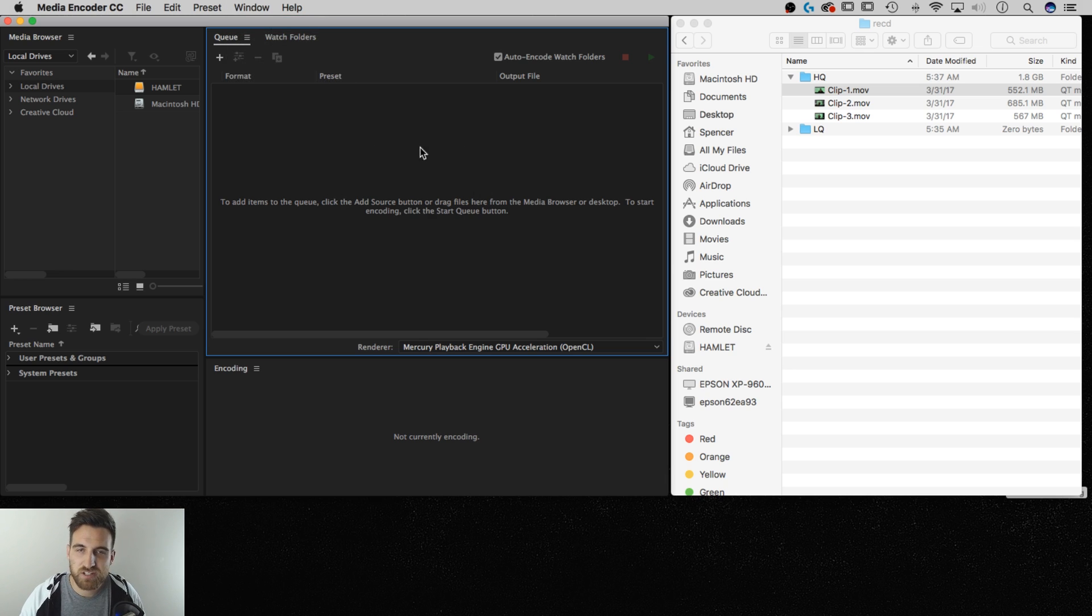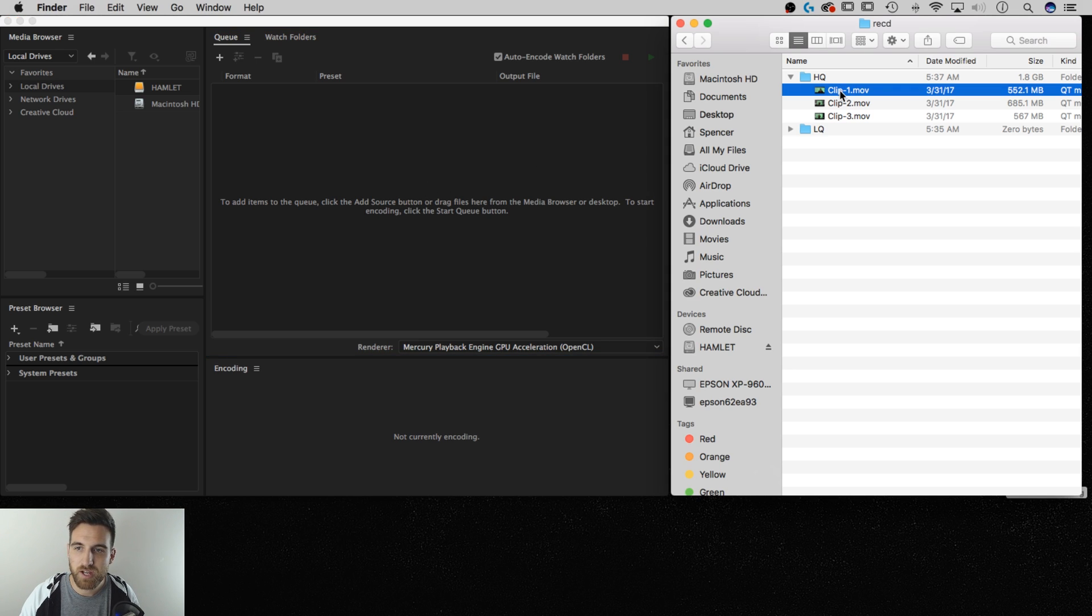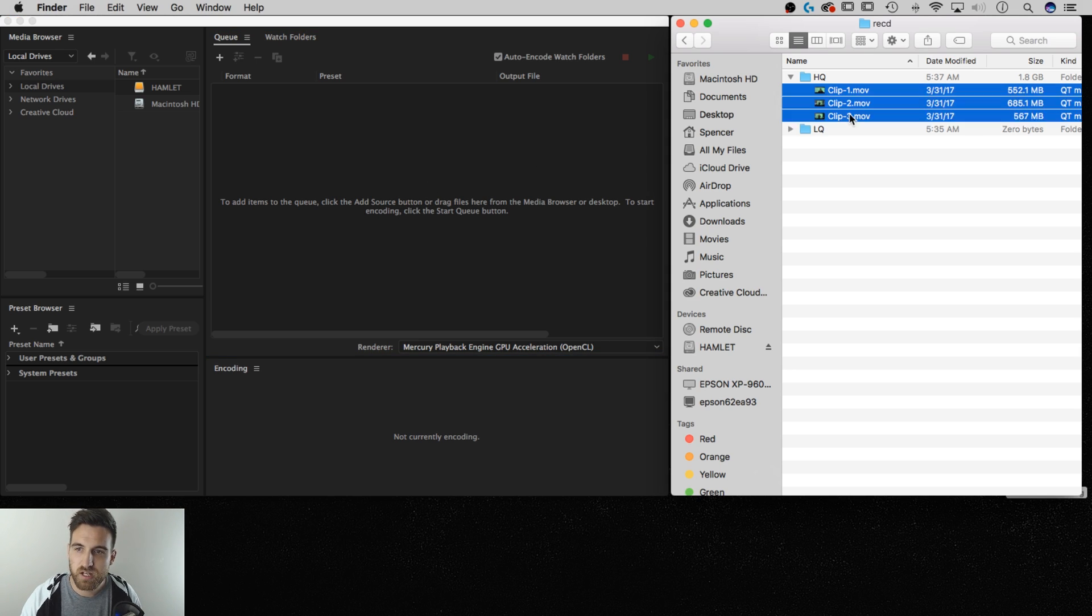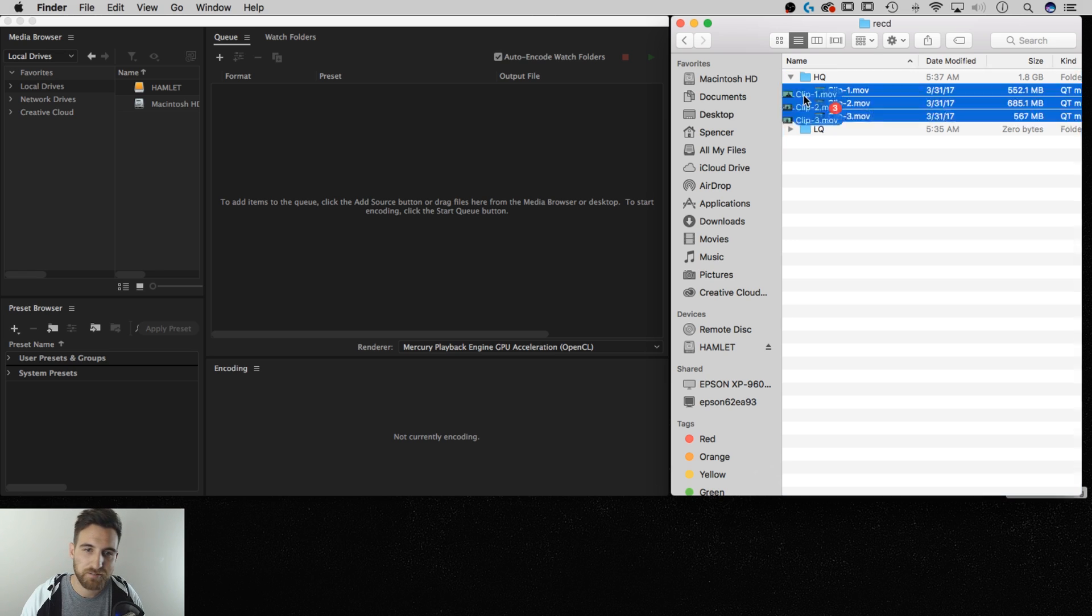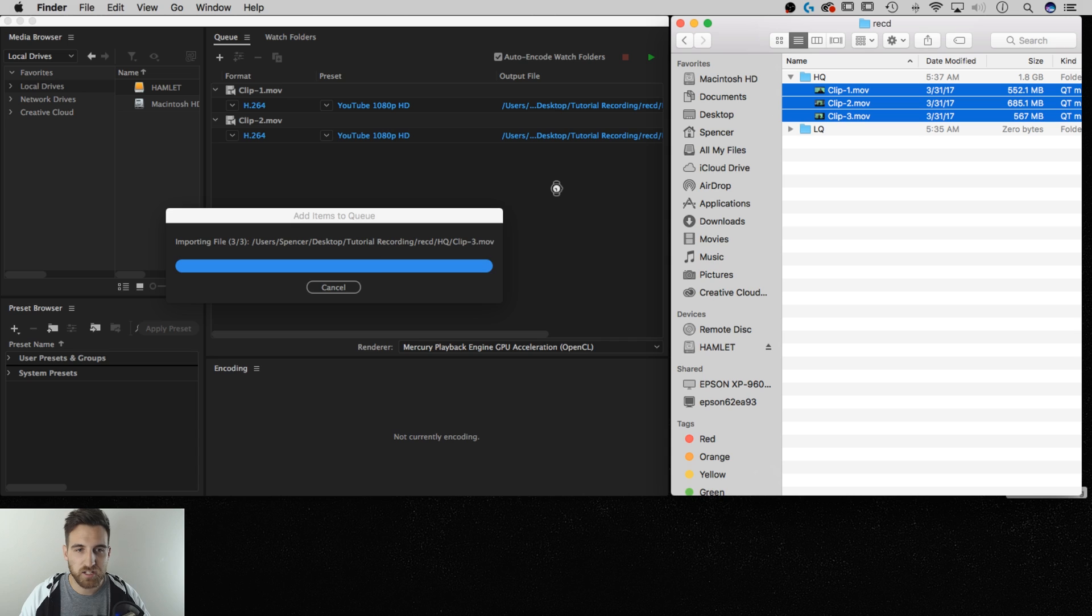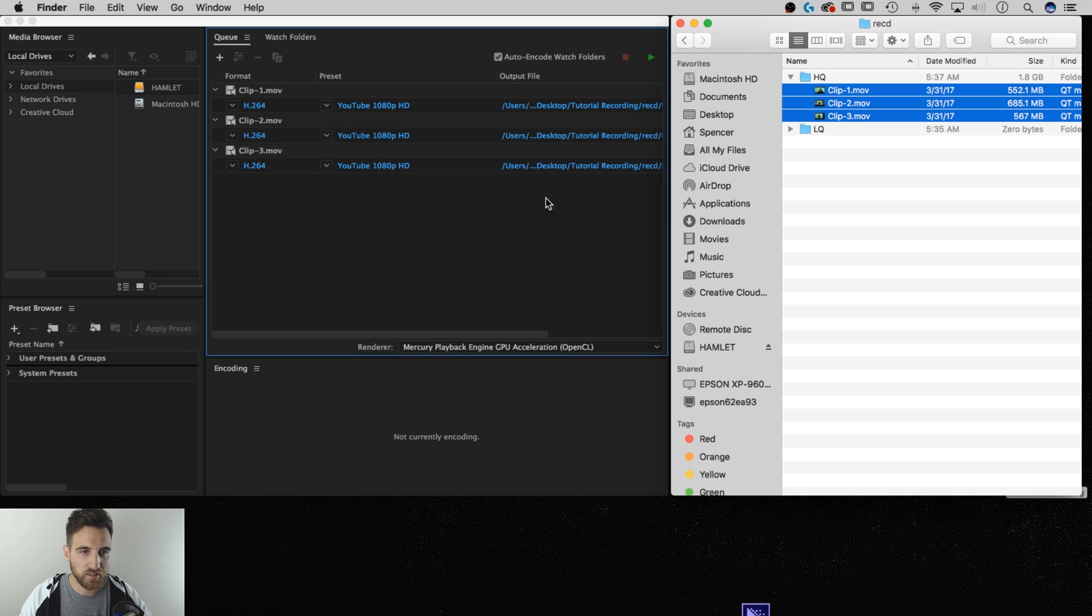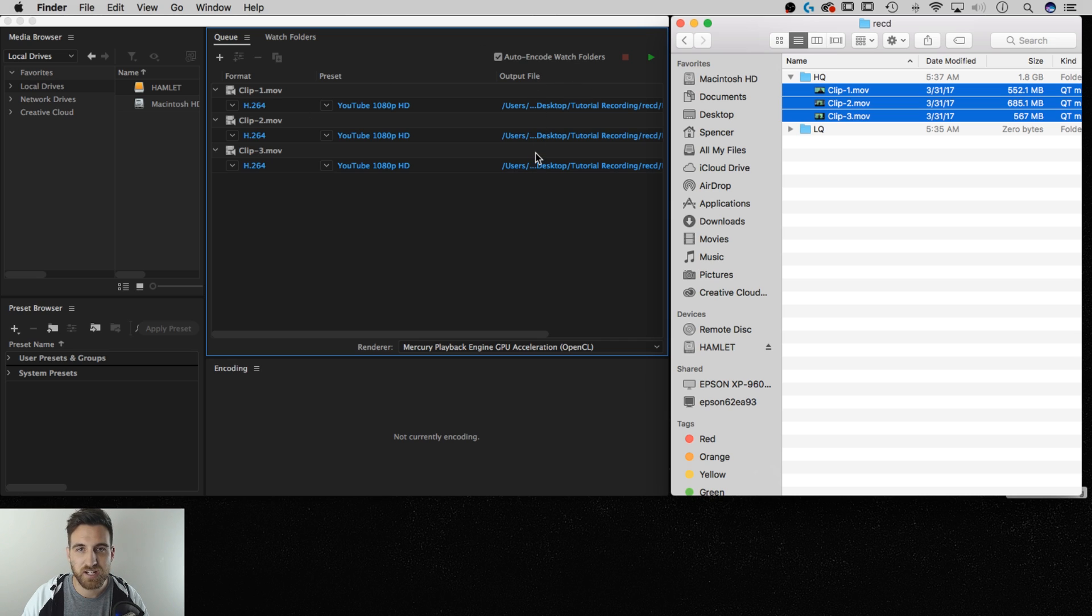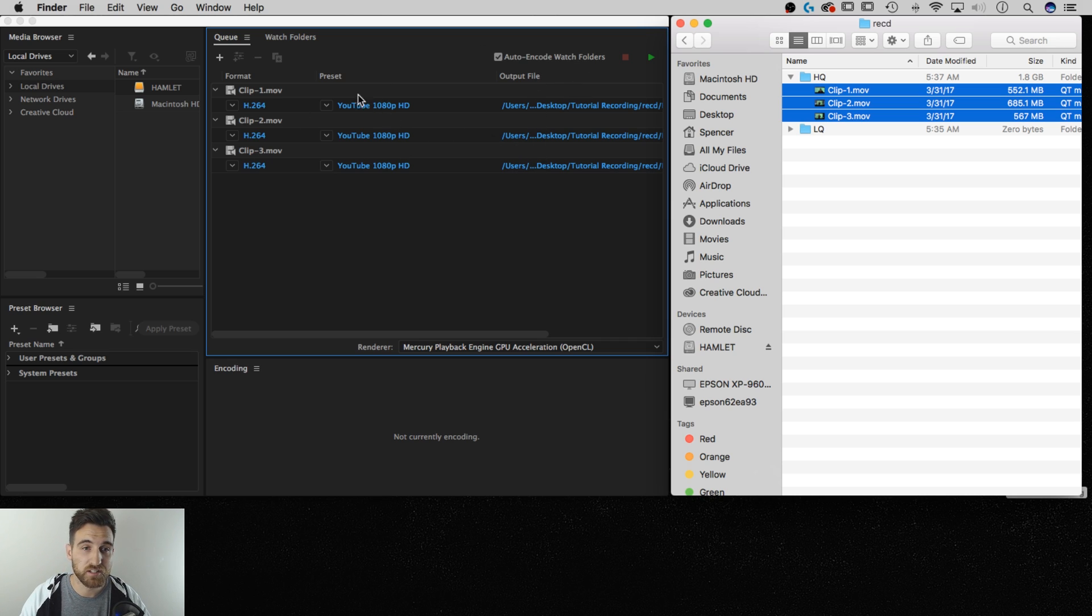So you can actually just drag files into this queue. So I've got my high-quality clips over here to the right, clip one, two, and three. I'm going to just shift click those to select them all and I'm just going to drag them right on in. And they're going to come in here and it's going to kind of think about them for a second. There we go, we've got them in here. You've got a format which I don't really need to worry about. I've got output file which actually I don't really need to worry about either. What I need to worry about is the preset.